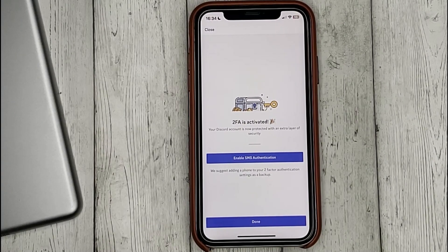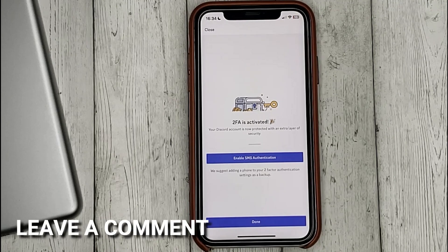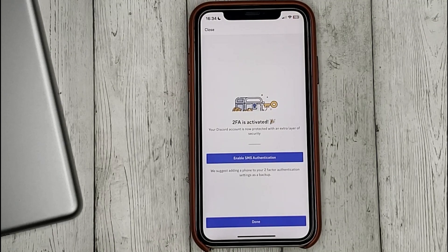If you were wondering how to enable two-factor authentication in Discord, this is the easiest way. If you know another way, please leave a comment. Be sure to subscribe for more videos — bye bye!